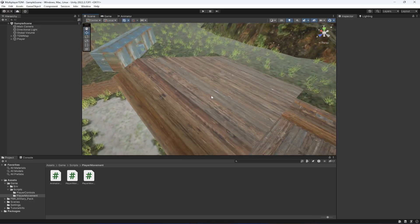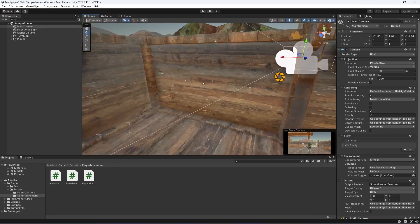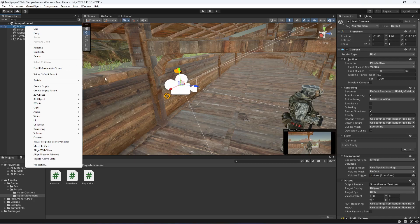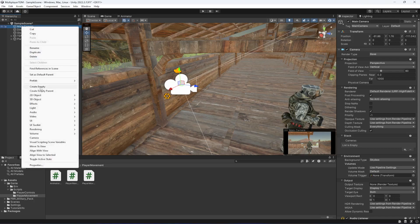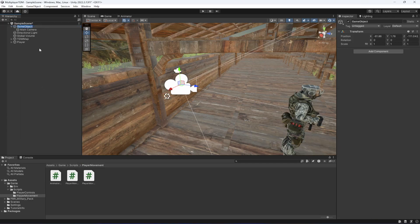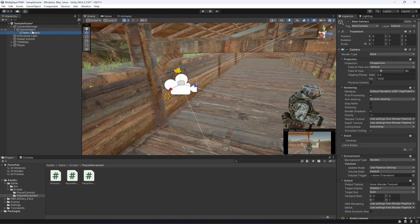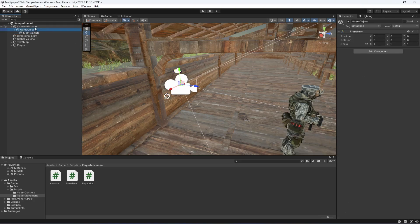To start work on our camera controller, let's first select our camera. In the same transform area we will create a new game object — right-click on the Main Camera, click Create Empty Parent. Let's name the parent as 'Camera Manager'. Then click on the Main Camera again, click Create Empty Parent, and name this one 'Camera Pivot'. So we now have Camera Manager, Camera Pivot, and the camera.